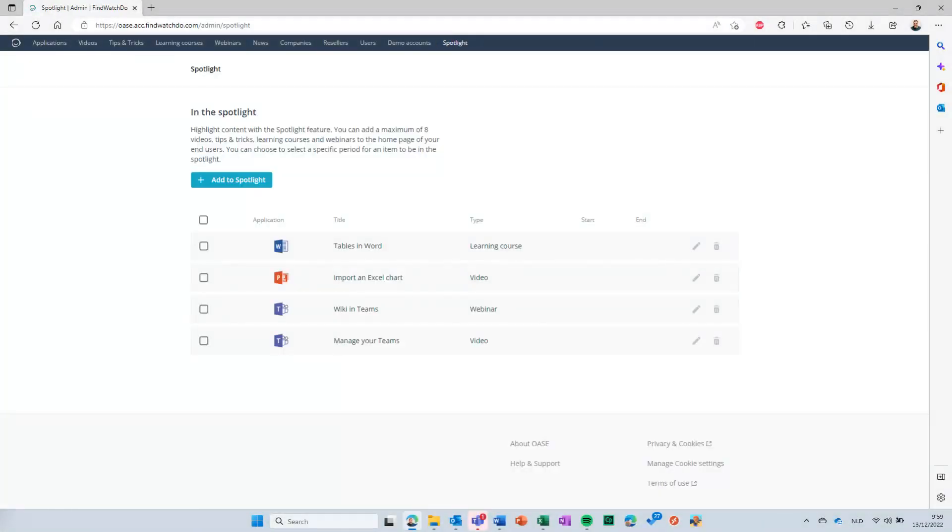If this list is empty, it will show the items from the OWASP Spotlight. Click on Add to Spotlight to add your own items.